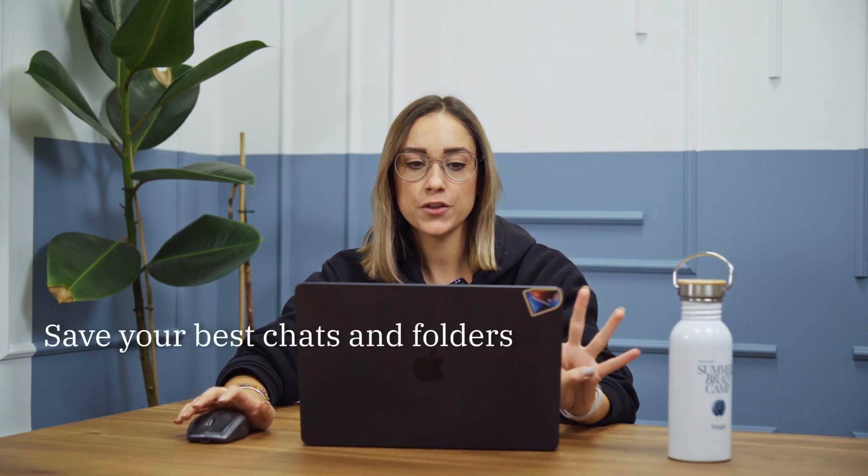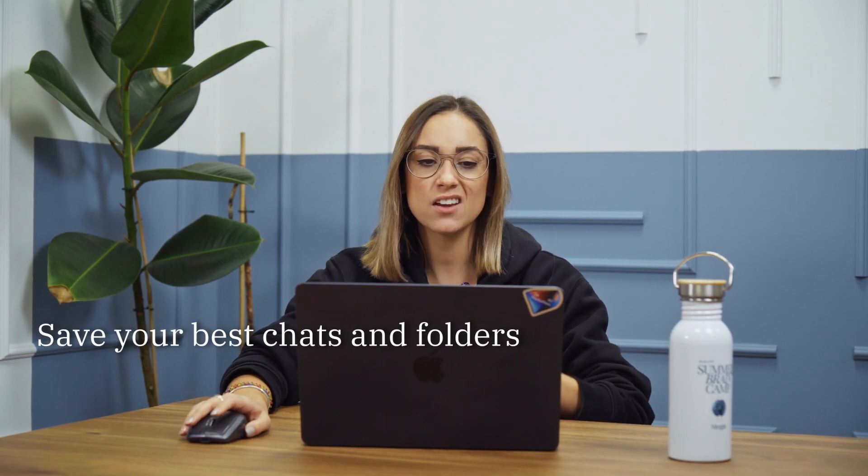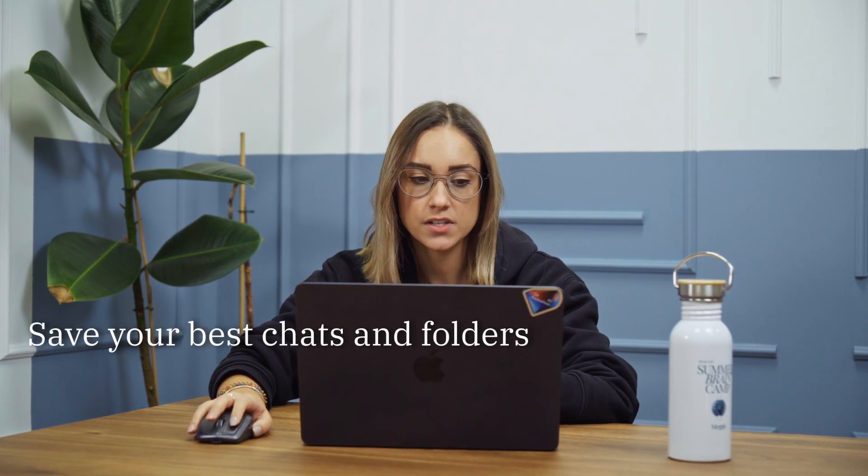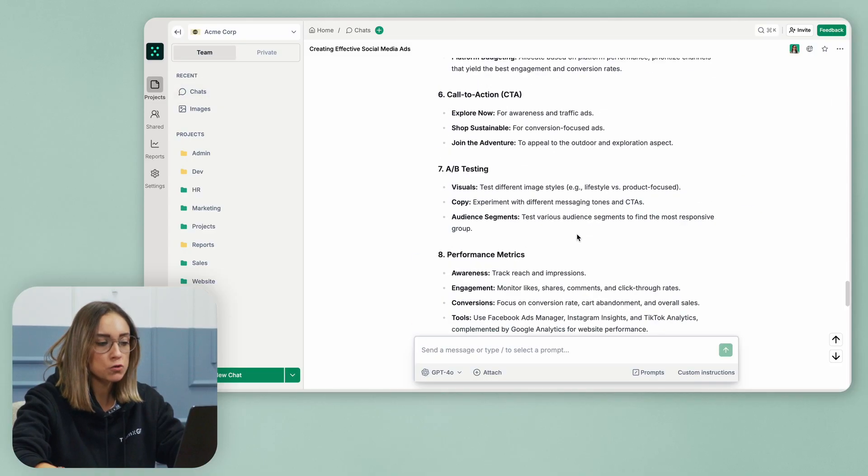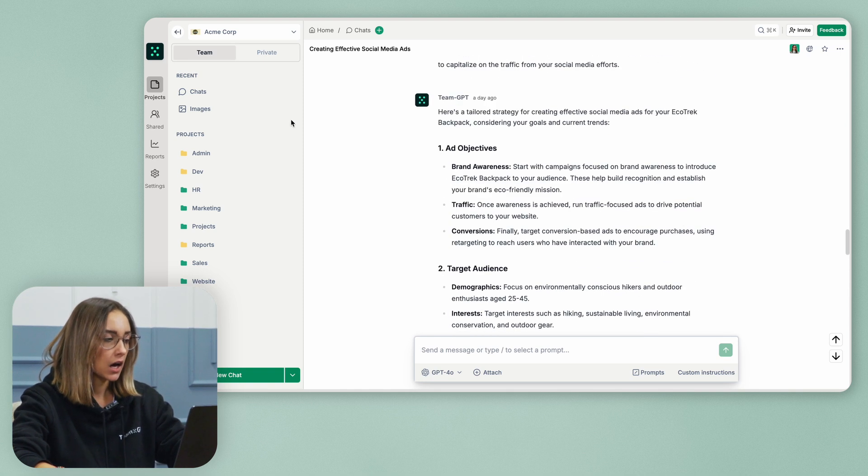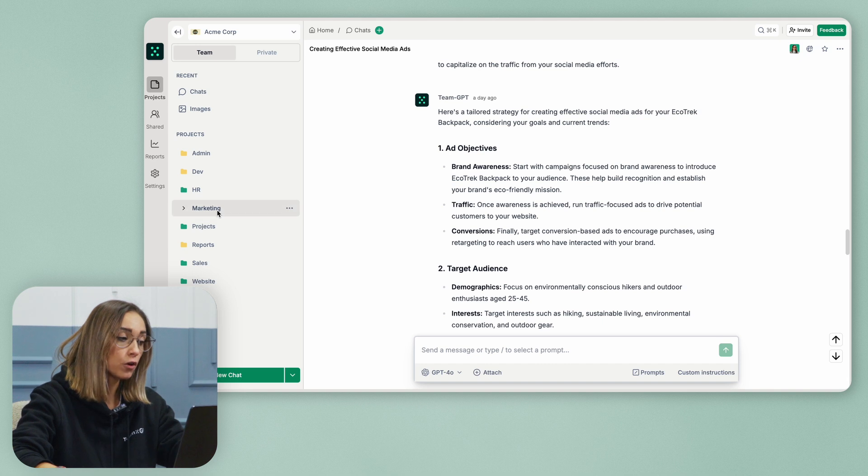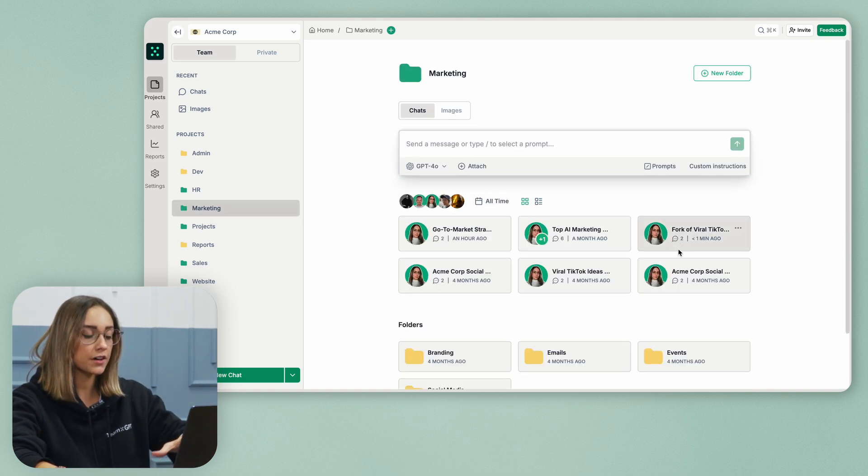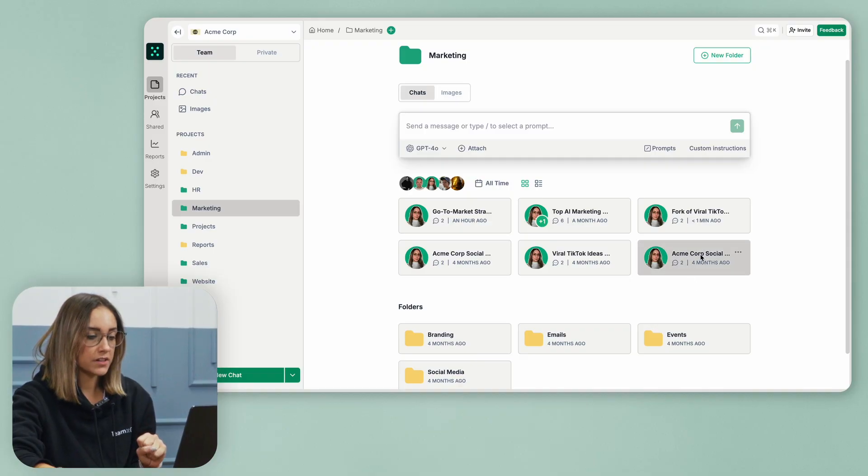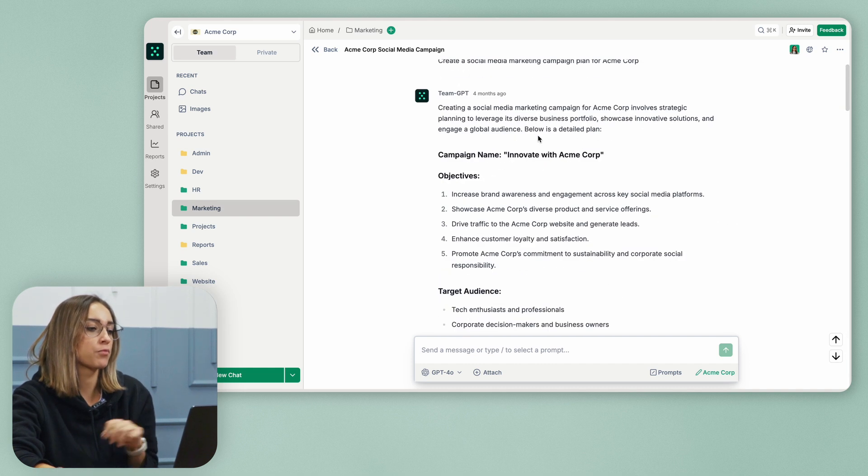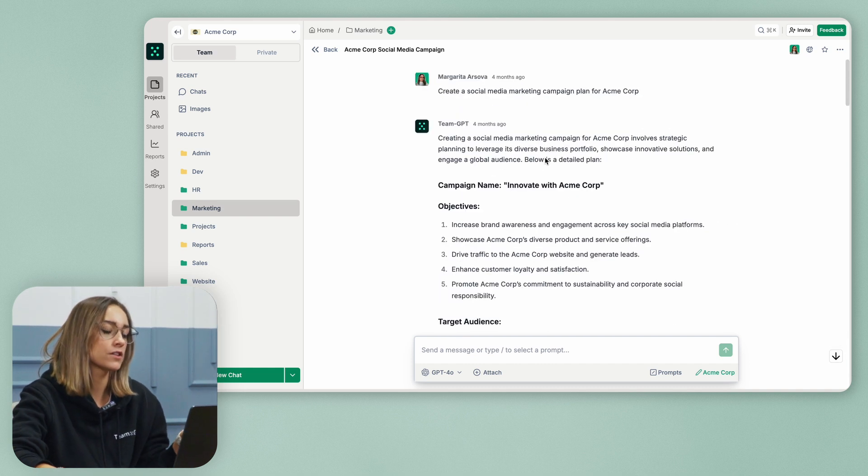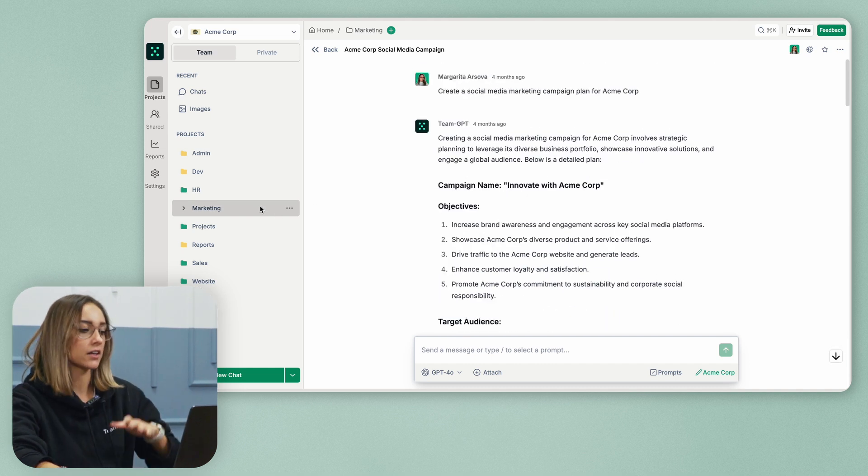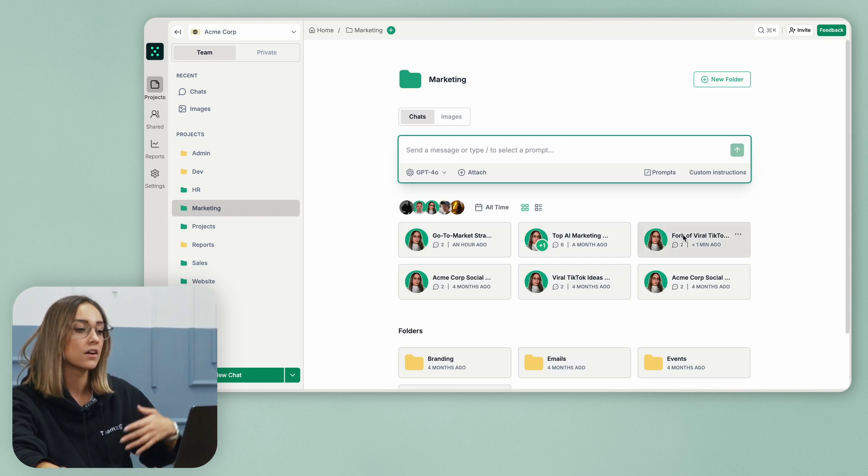My fourth tip is to save your best chats in folders. If you, for example, have generated social media ads, I can store this chat in folder and you can see all my chats stored here in the marketing folder. So when I want to go back to a certain chat, for example, I want to check once again how I've brainstormed different social media campaigns, I can go to the marketing folder and I can reuse the chat numerous times.